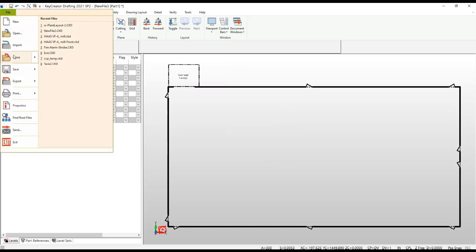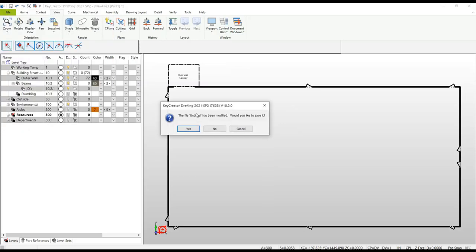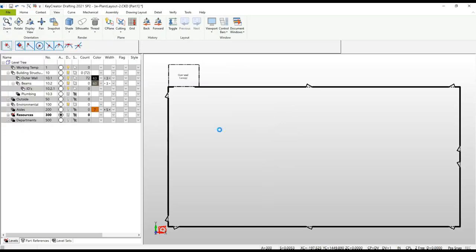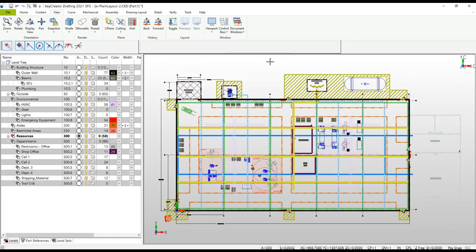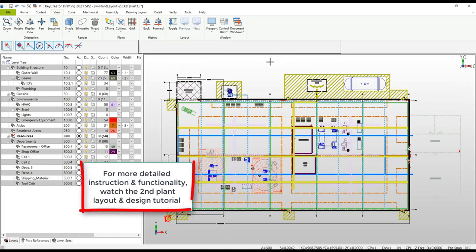This completes the first Key Creator drafting plant layout tutorial. Make sure to watch the second tutorial where we discuss how to use these functions and show you a few more capabilities.